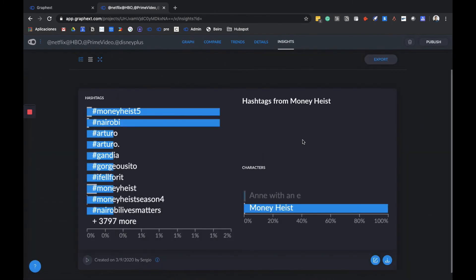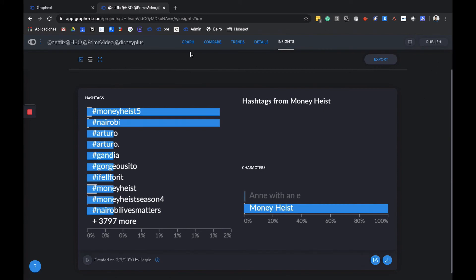We can also export our insights as a PDF, download them, publish it to share with external people, or embed it in a website. We can also present it directly from GraphX by going to the full screen mode.